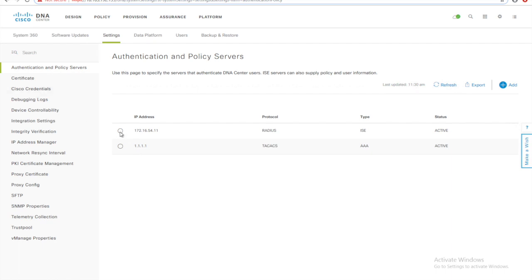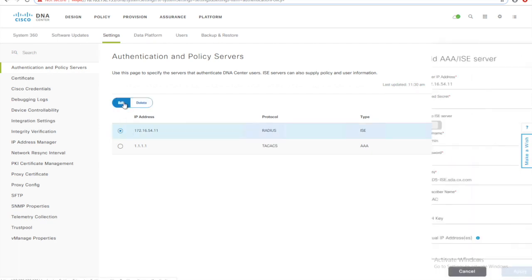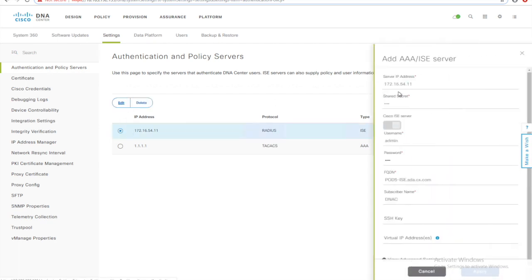This is our ISE 172.16.54.11 using RADIUS protocol. I have connected and the status is active now. Let me edit and show you what parameters it needs.